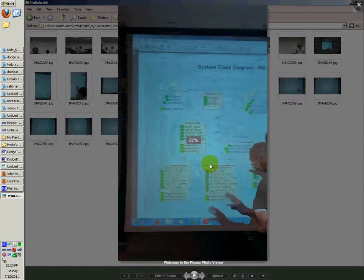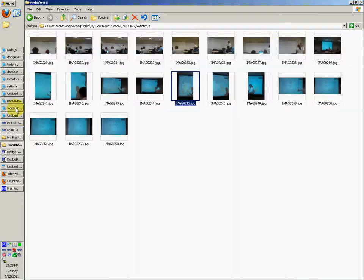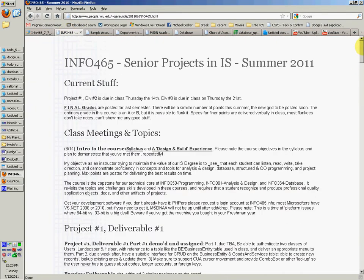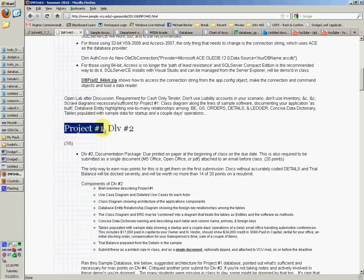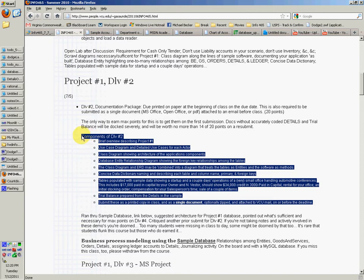You can open them up and zoom in and read the text and everything that it says. And if you go to the description again, you can go to the deliverable number two requirements link, which would give you this main page. If you scroll down, you can go to project number one, deliverable number two, and look at the components for deliverable number two, and you can see all the requirements for this deliverable that is due Thursday.